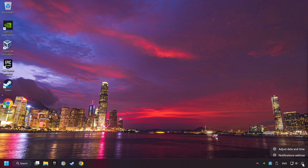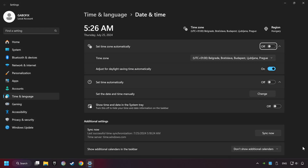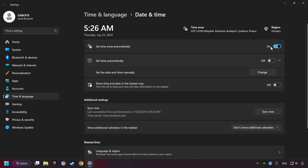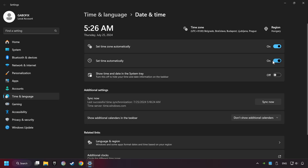As the first step, click on the time with a right-click and choose Adjust Date and Time. After that, turn on Set Time Zone Automatically, and turn on Set Time Automatically, and then click Sync Now.